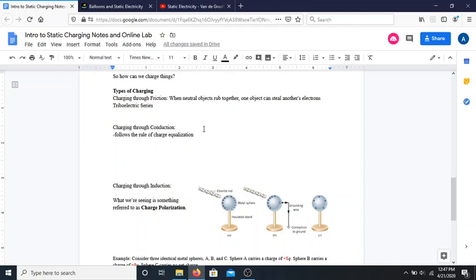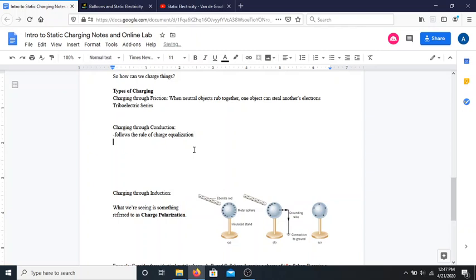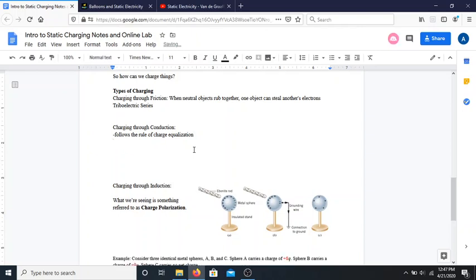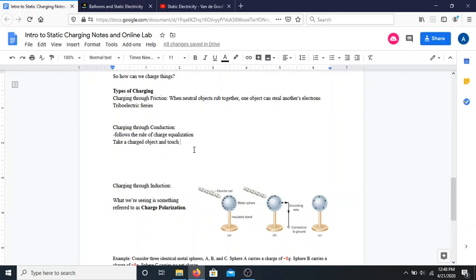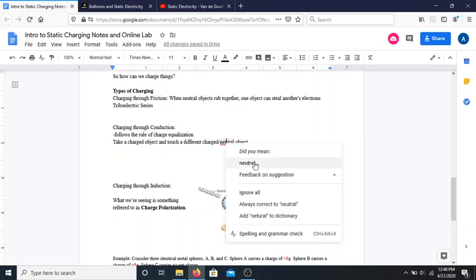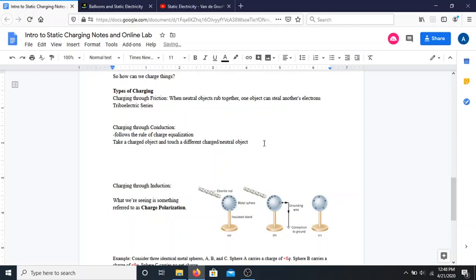The second method is referred to as charging through conduction, and I've written it in the notes as the rule of charge equalization. Charging through conduction is another method where you're touching something — specifically, you take a charged object and touch it to a different charge or even a neutral object.